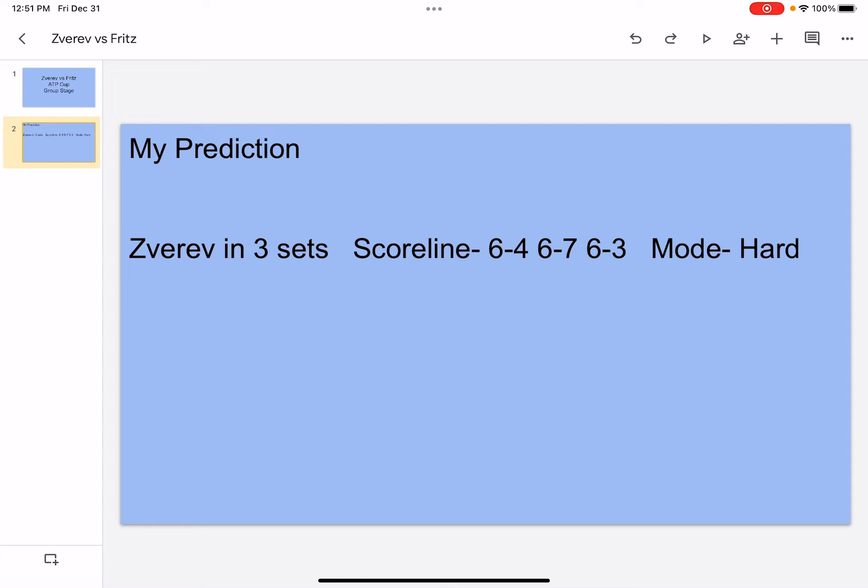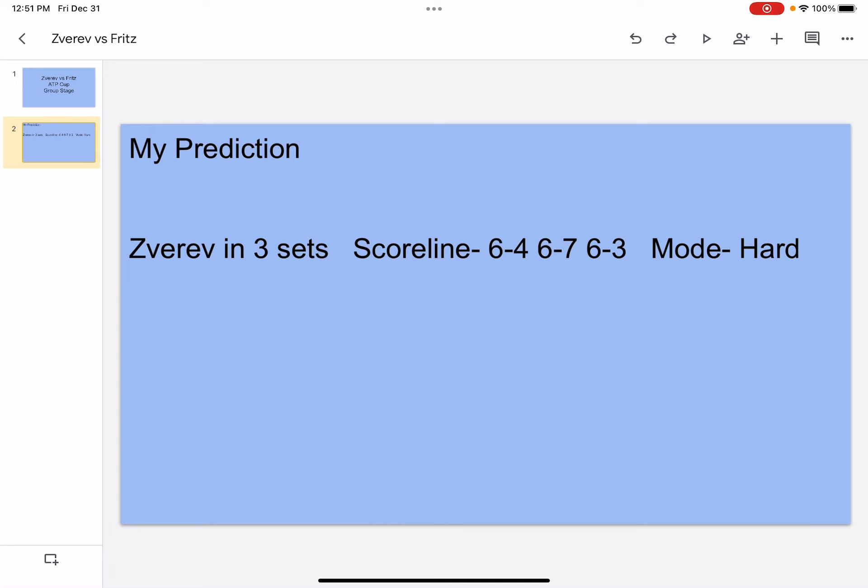And I think Fritz is gonna really use his talent for creating angles, and I think it might work out and eventually I think Fritz might win the second set.